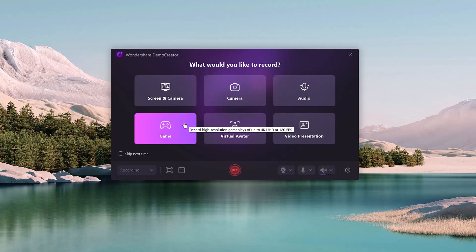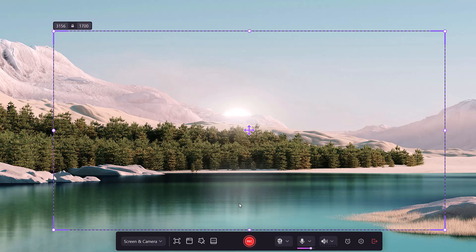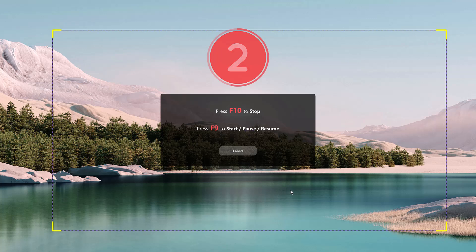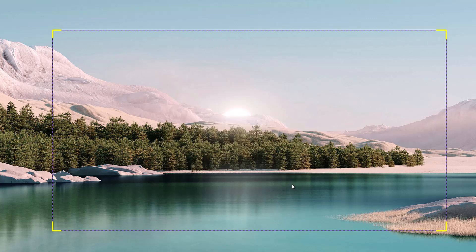Game recording: record high-quality gameplay without performance drops. You can also add webcam footage and commentary, making it perfect for gaming tutorials or let's play videos.